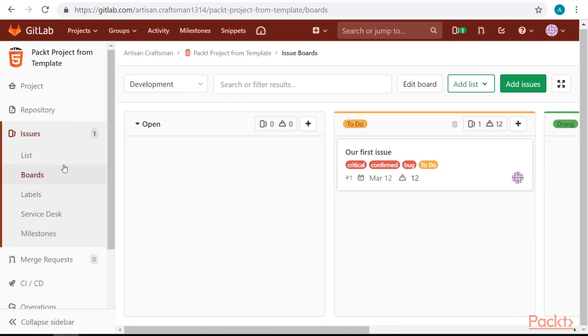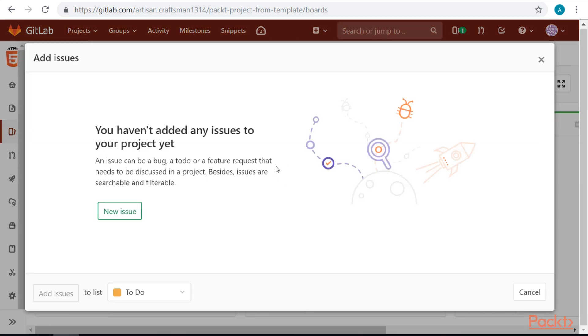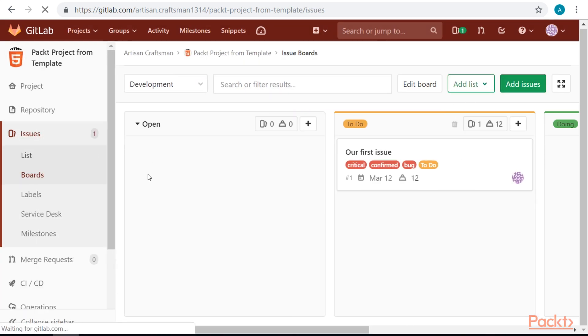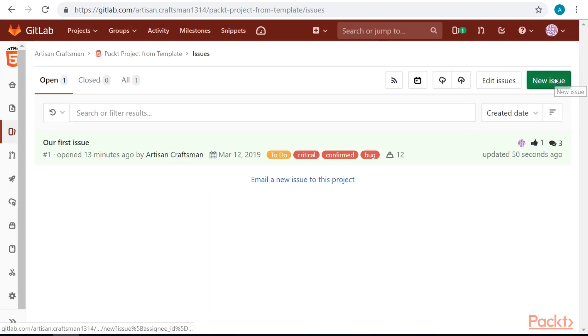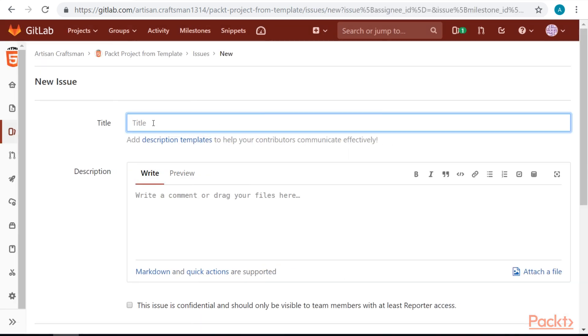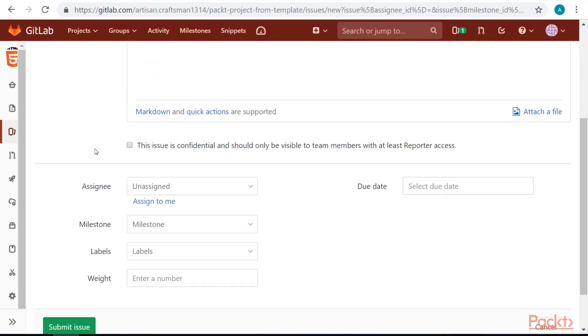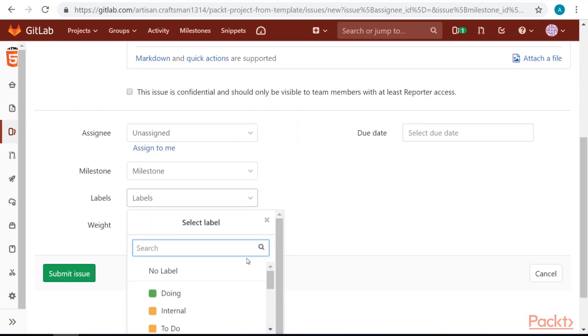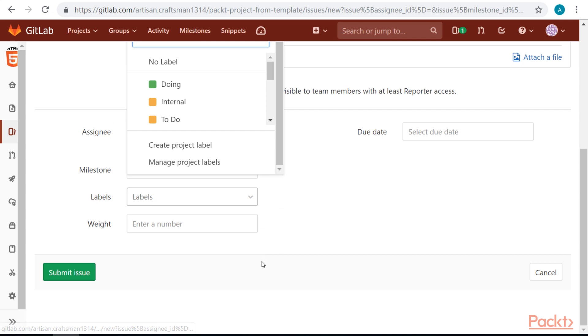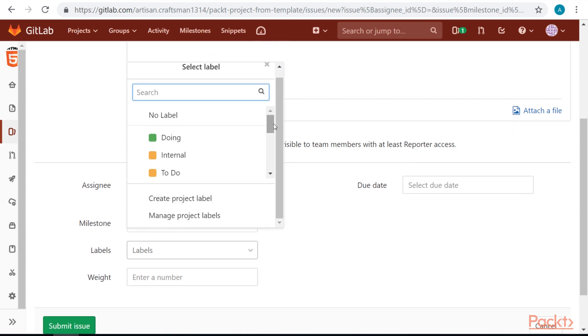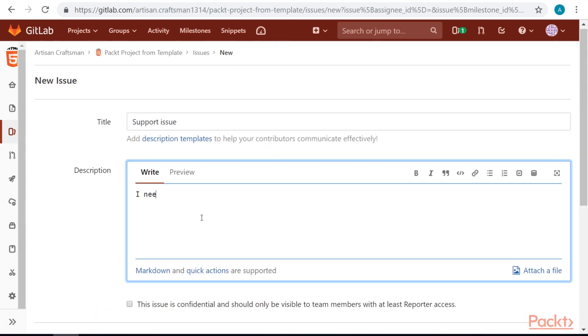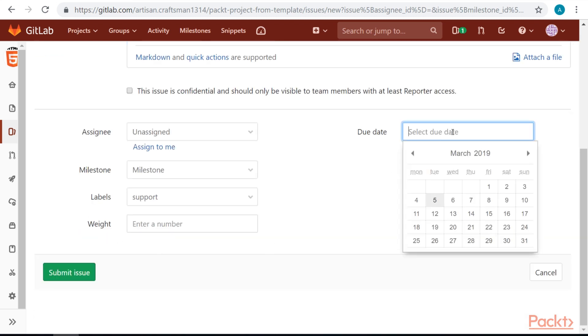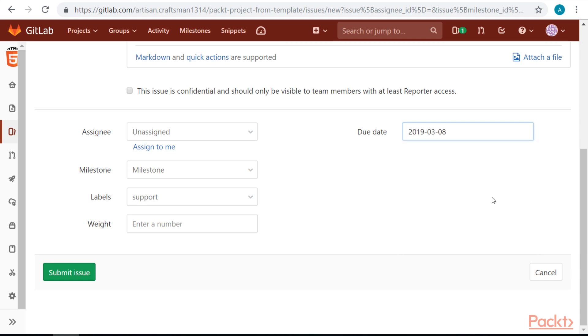Let's create another issue. Let's label this issue as a support issue. Let's set due date to the end of this week. And submit it.